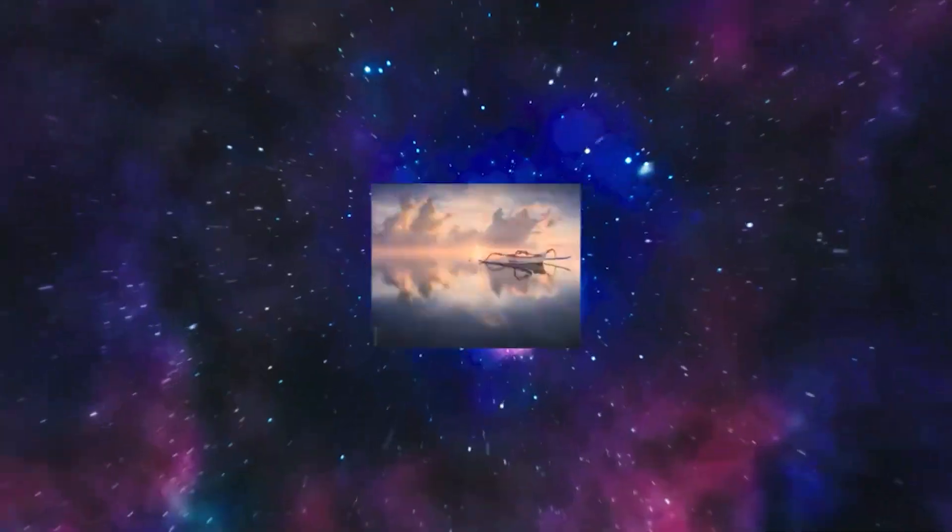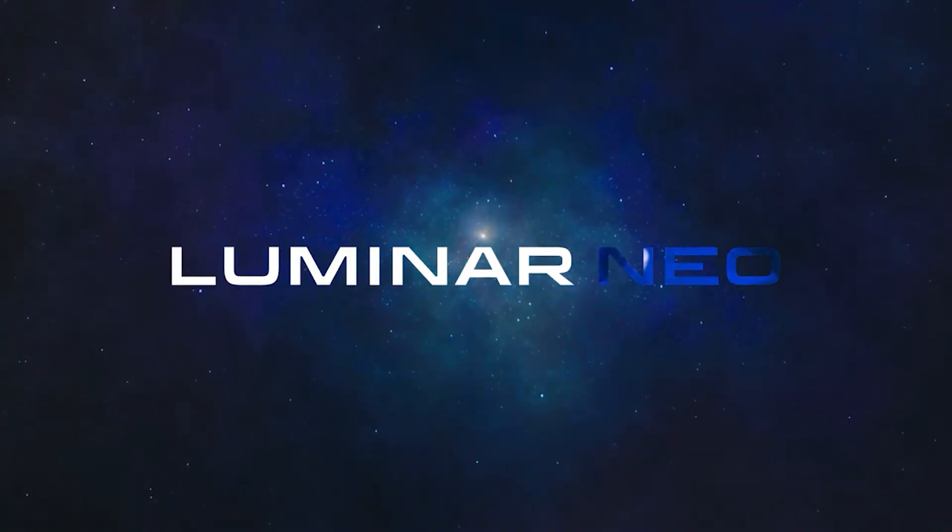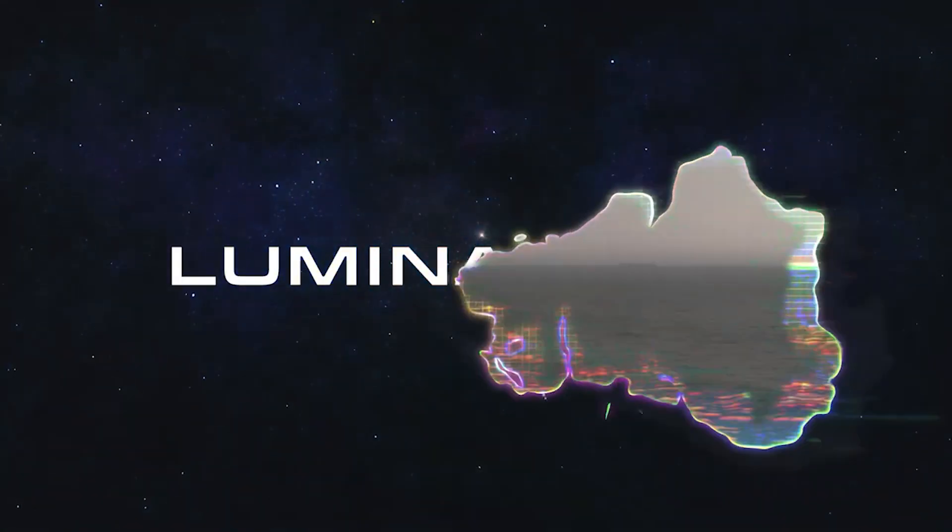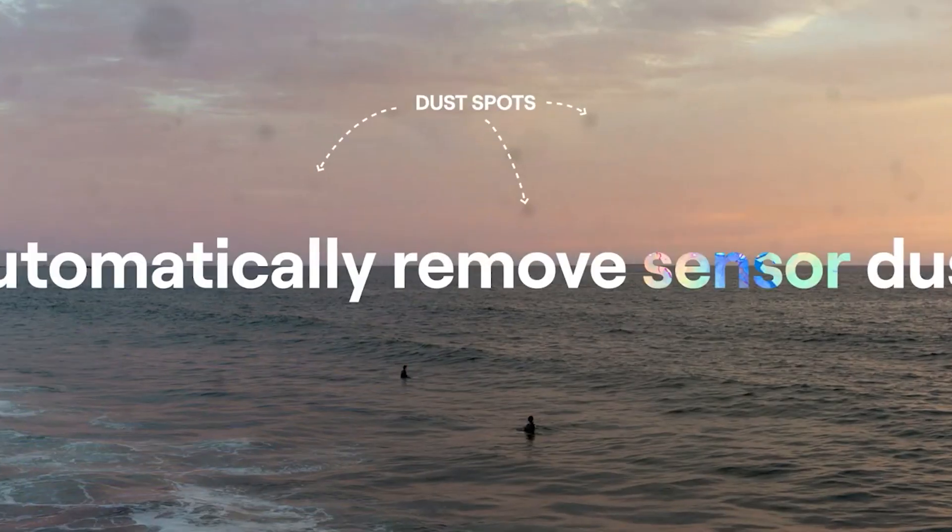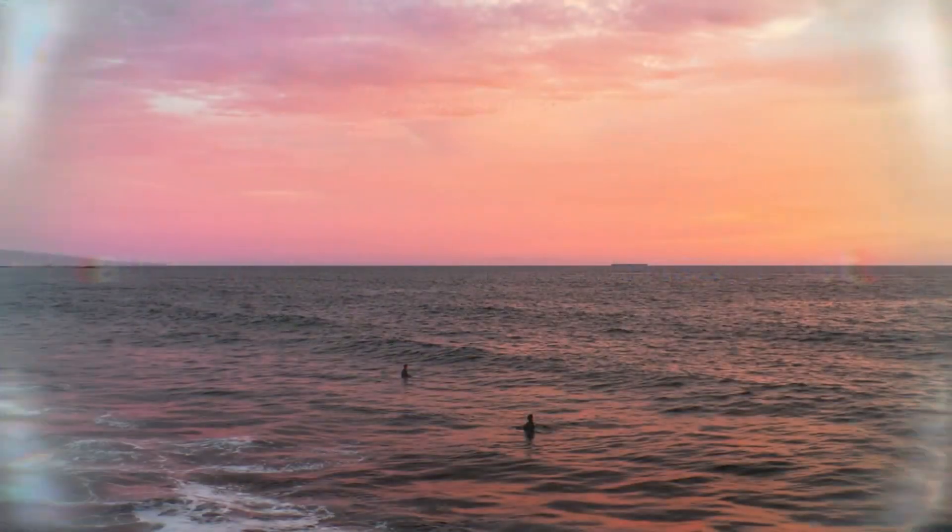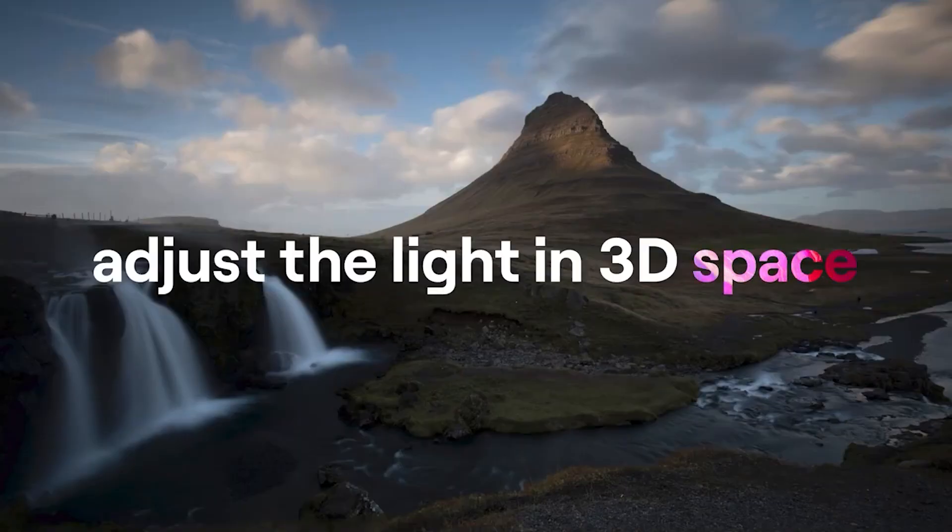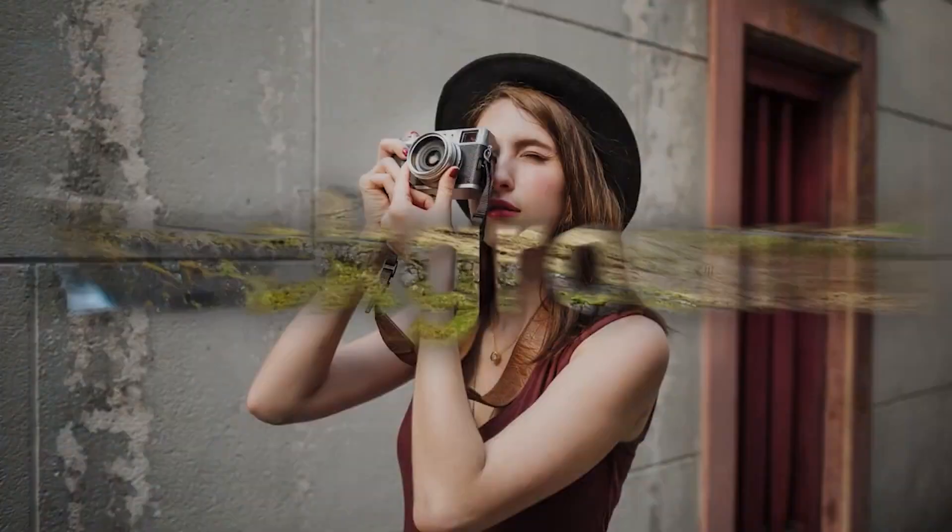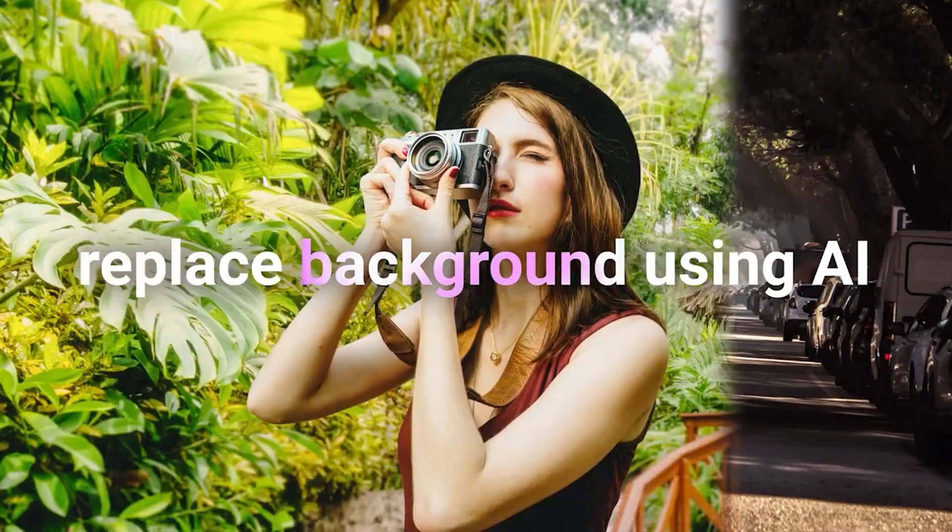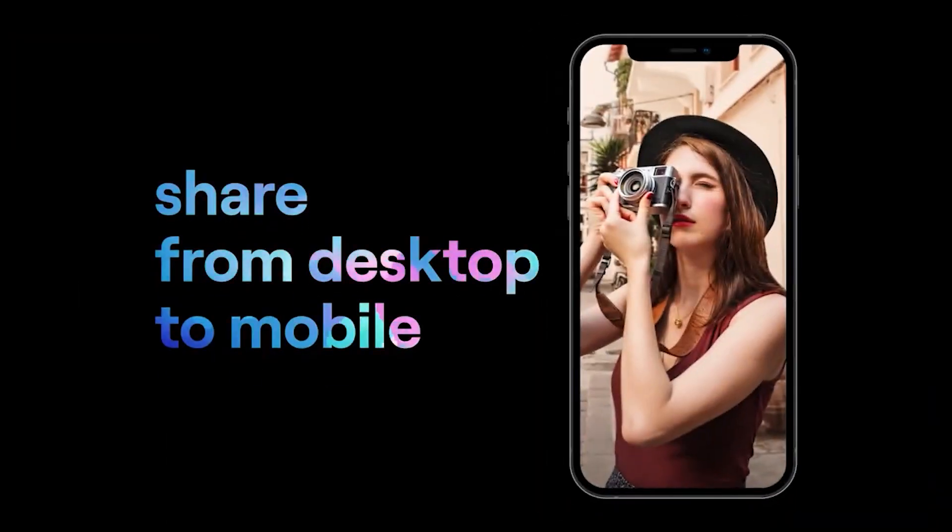To close out this video, Skylum has recently announced a new creative image editor. It's called Luminar Neo. It's going to help creators achieve complex results using new AI technologies. If you want to learn more, you can click the link in the description below where you'll also find an early bird special.